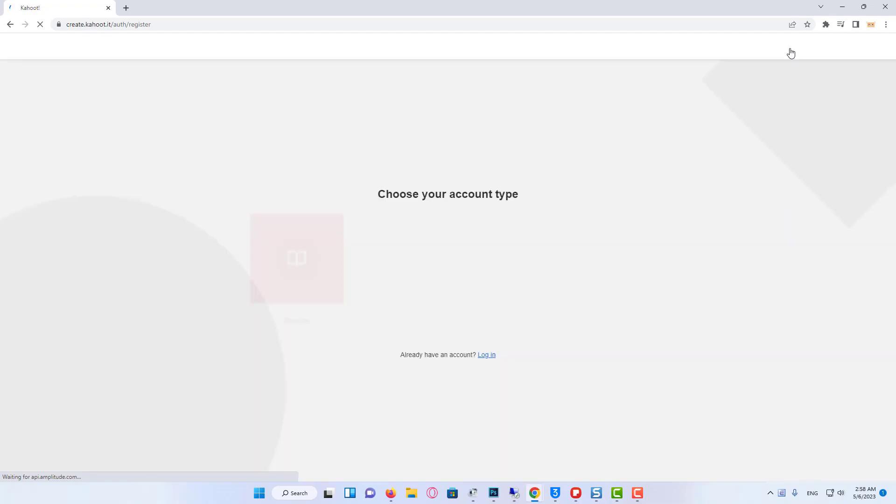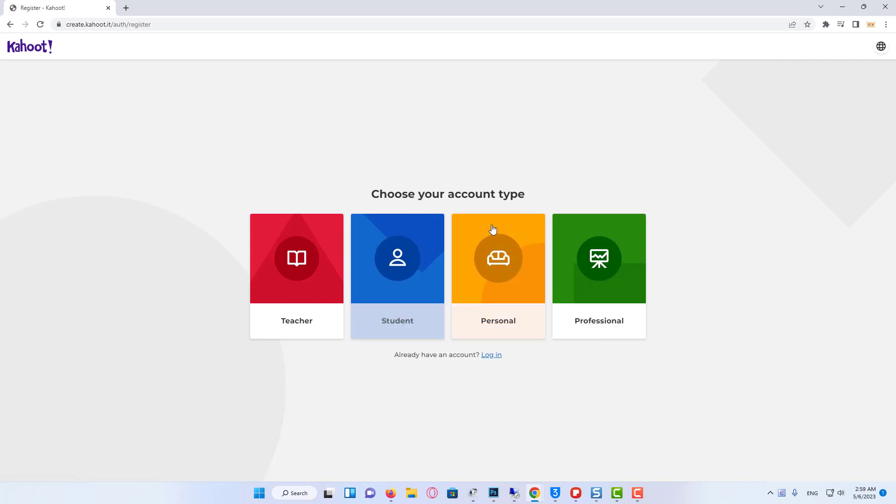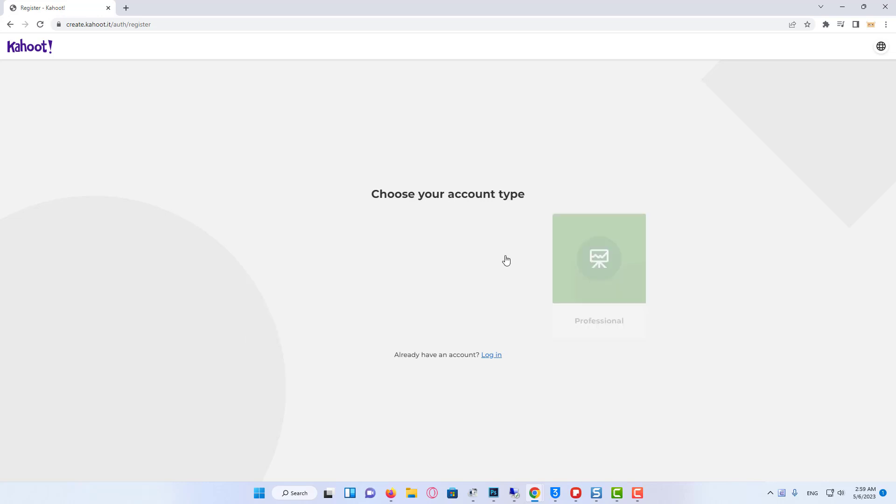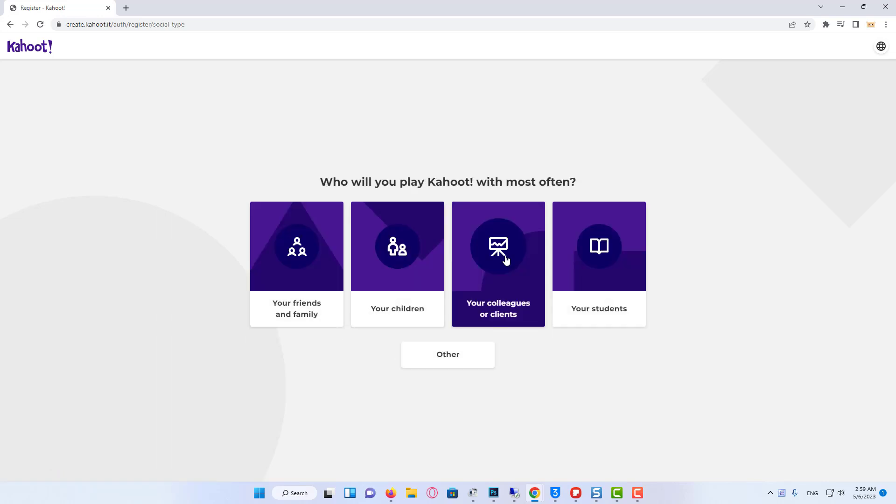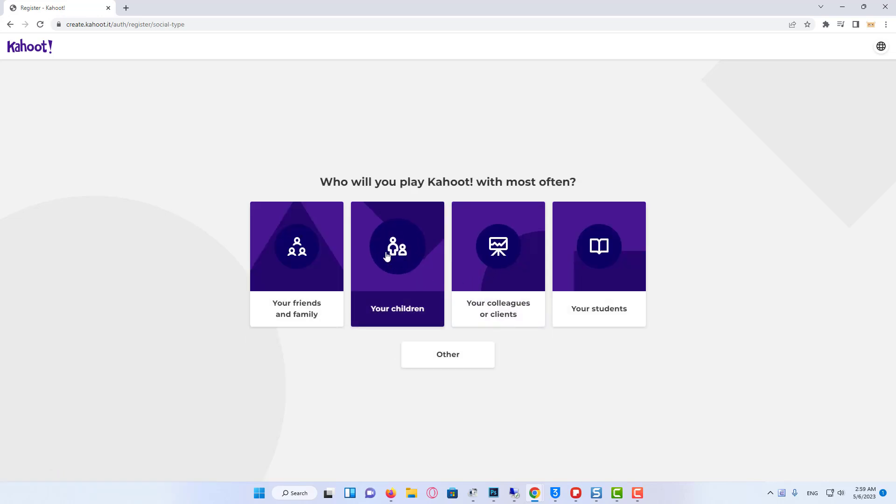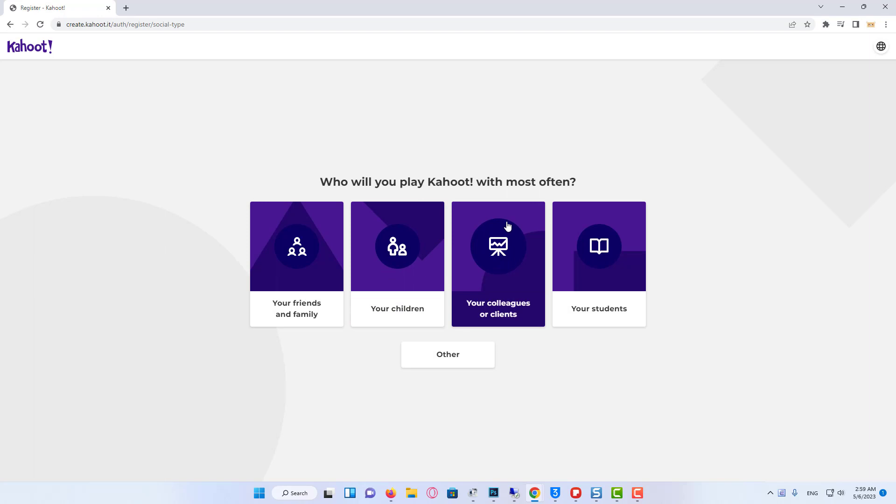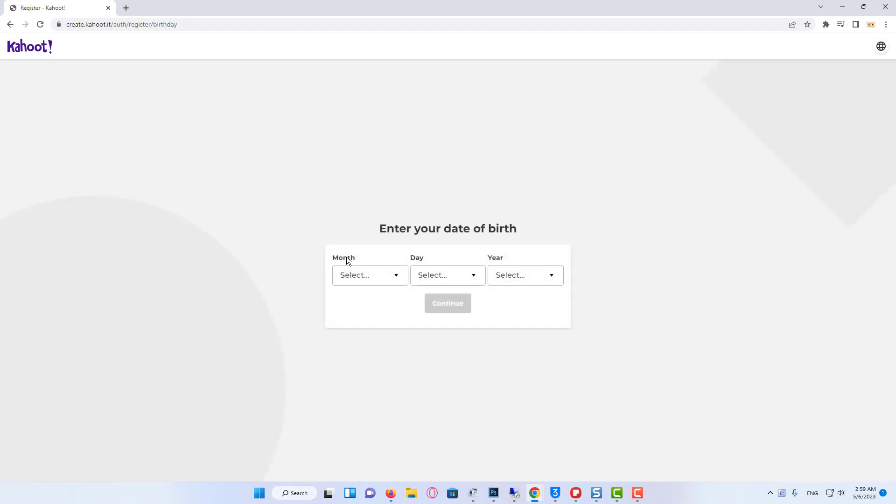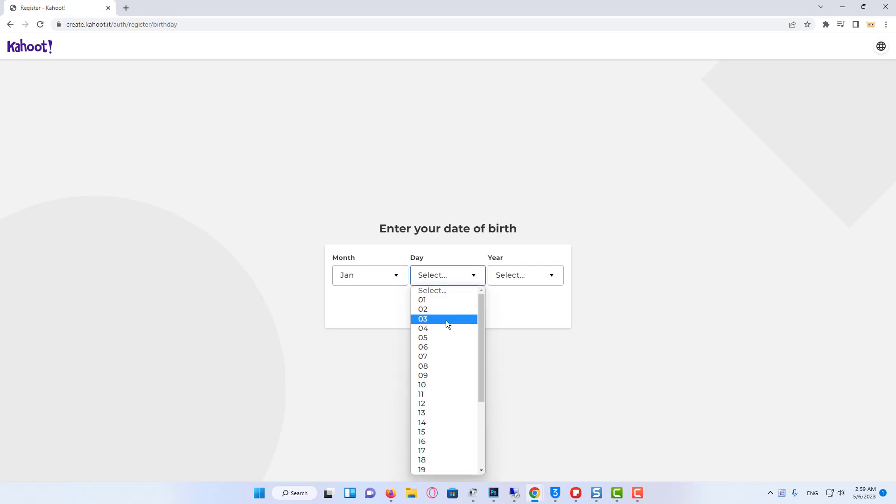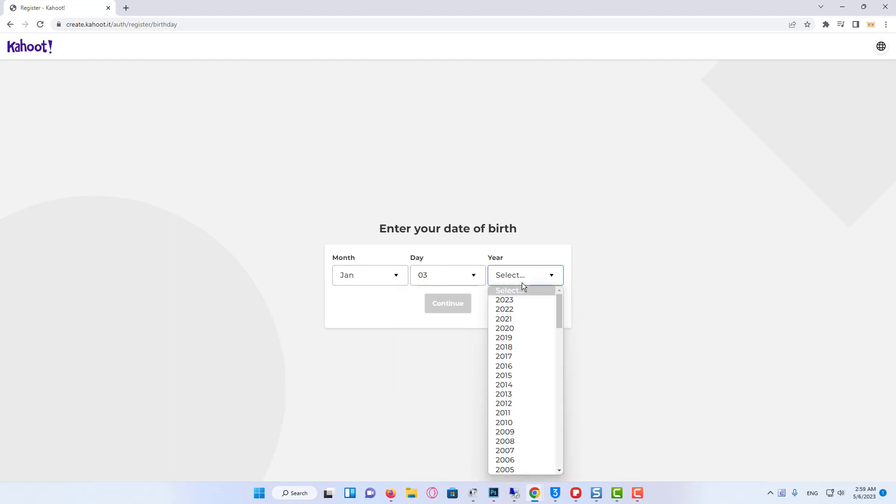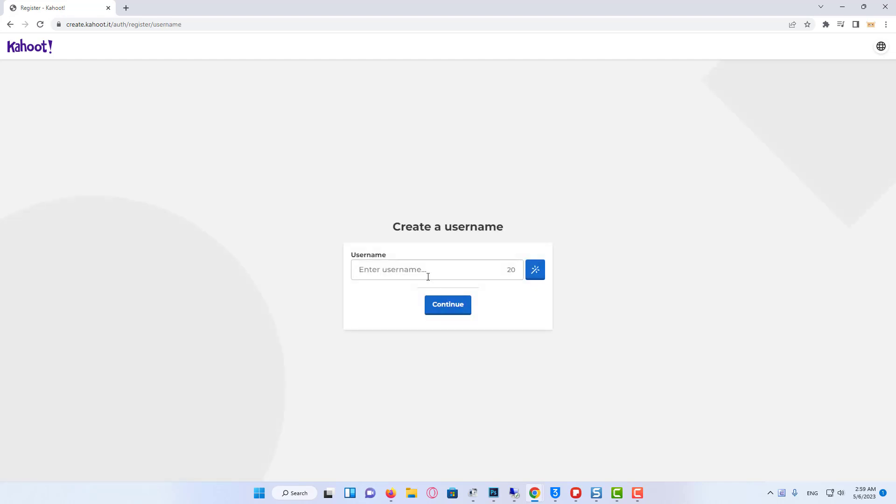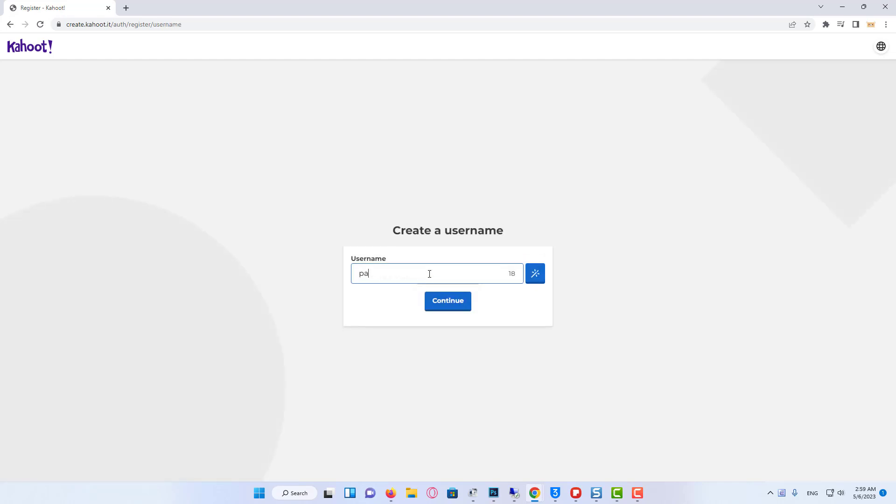After that, we need to choose the type of our account. You can choose anything you want, because nobody will check it, and the options are the same. Now enter your date of birth. Then type your username.